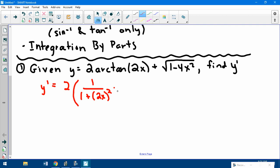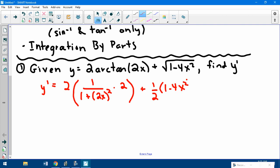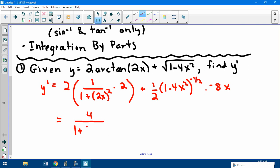This is also chain rule, so I have to multiply by the derivative of the stuff inside, times 2. Then for the radical term, it's stuff to the 1/2 power, so it's 1/2 times the stuff to the negative 1/2 power times the derivative of that stuff, times negative 8x. Now cleaning it up: the first piece gives us 4 on top — 2 times 2 — over 1 plus 4x squared.